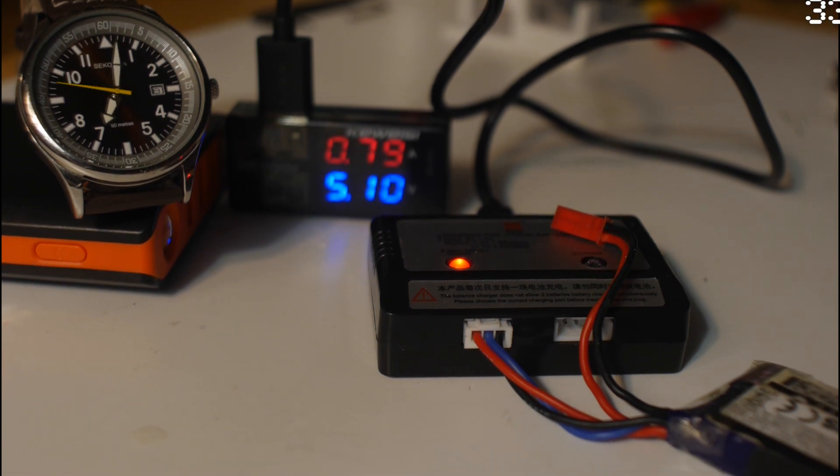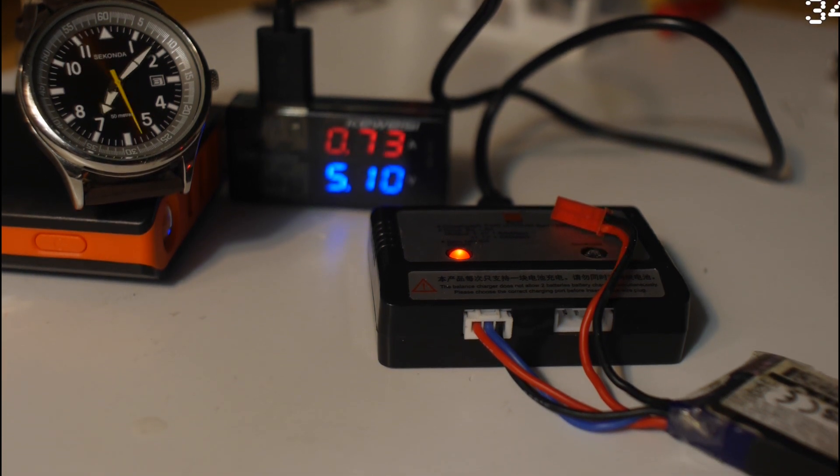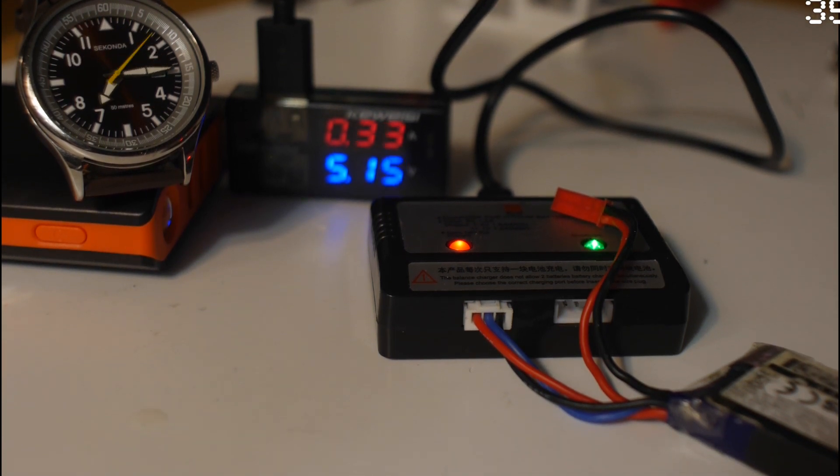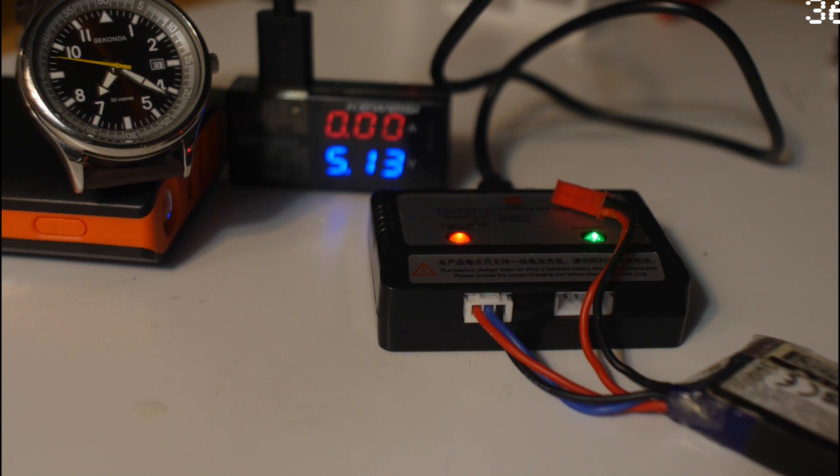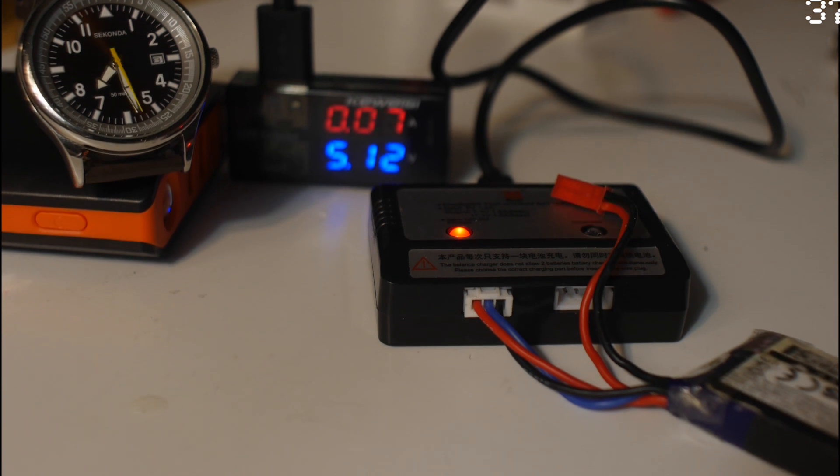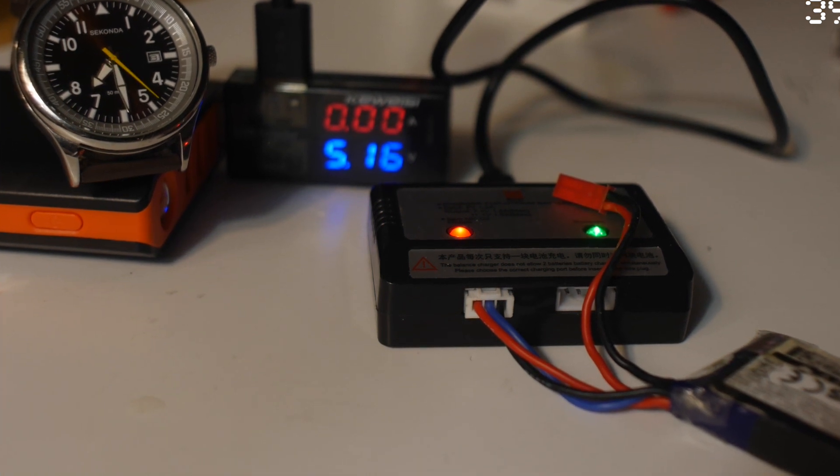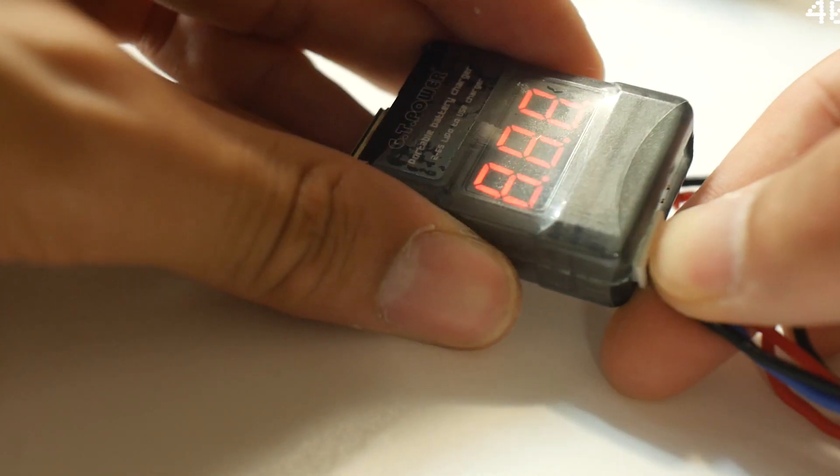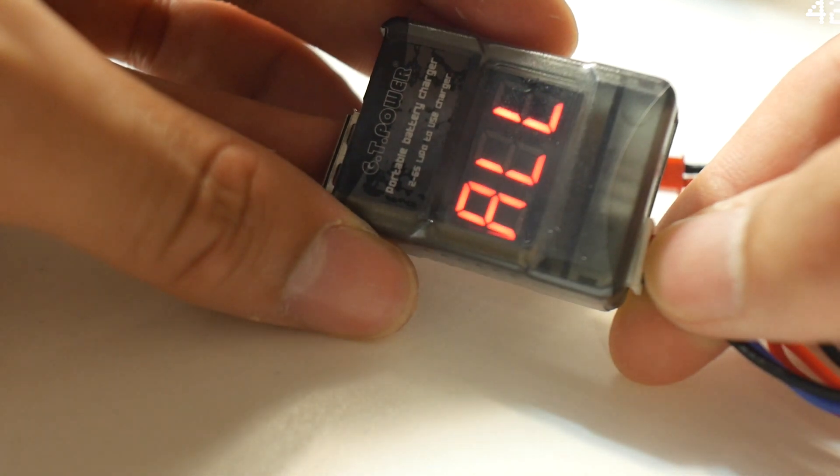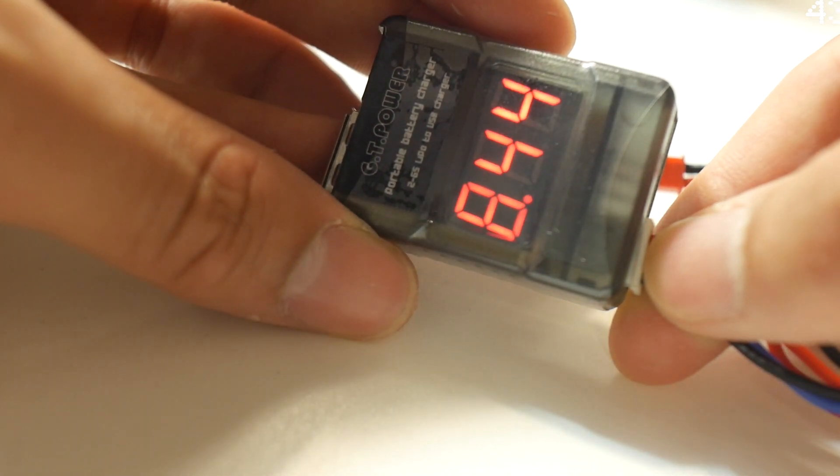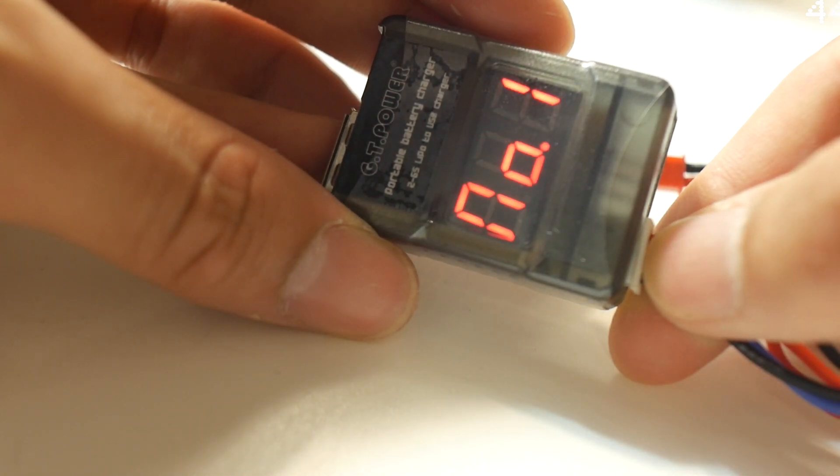As you can see, it took 45 minutes to charge the battery to 4.2V per cell. I used this balanced charger also to charge 3S batteries, but it's really slow.